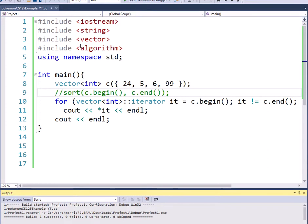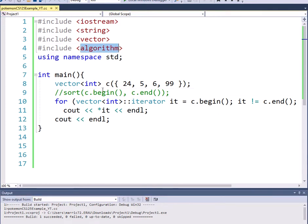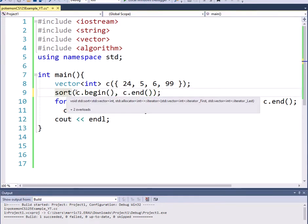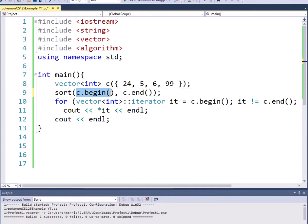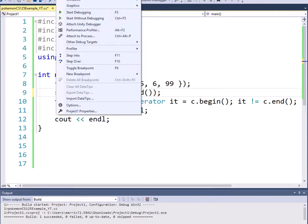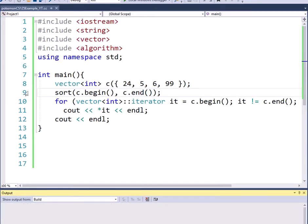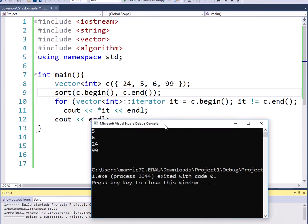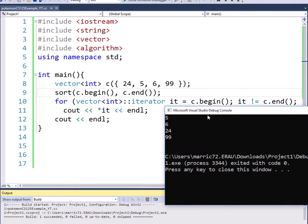But in the algorithms header there is a sort function that we can call. And we need to know where we want to begin our sorting and where we want to end the sorting. So I'm just going to begin at the beginning of our vector and end at the end of our vector. And now when I run this, I'm going to see that my vector has been sorted in place and it now contains the numbers from smallest to largest.